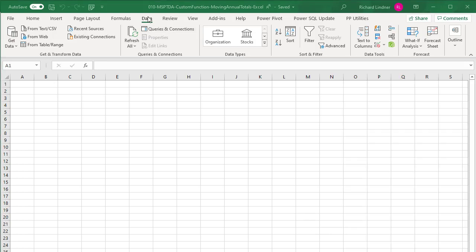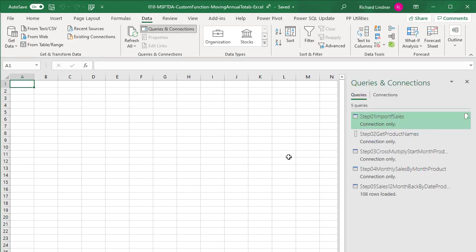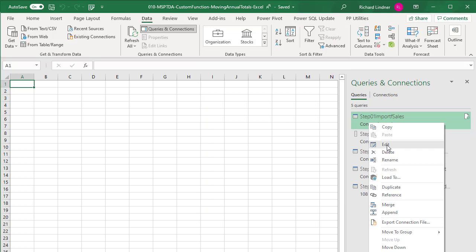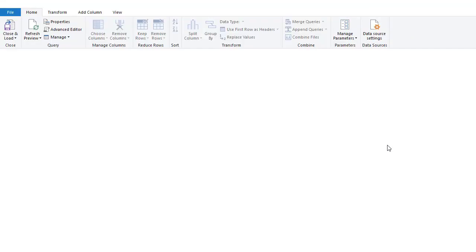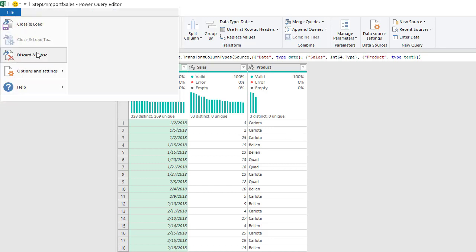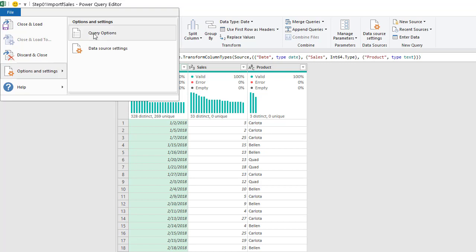First we want to go to the Data ribbon, Queries and Connections, and right click on any query, it doesn't matter which one. Click on Edit, go to File, Options and Settings, Query Options.